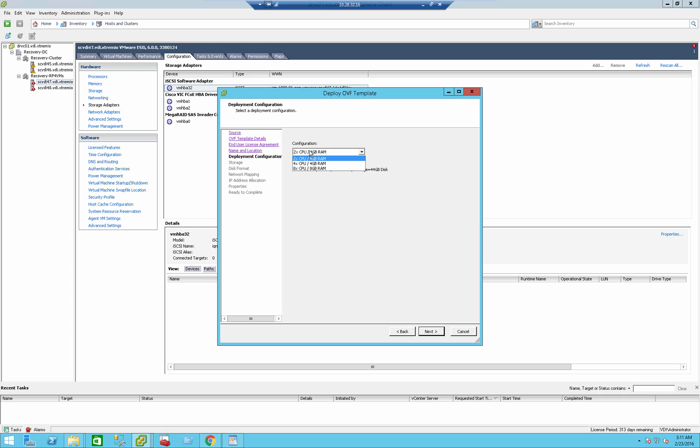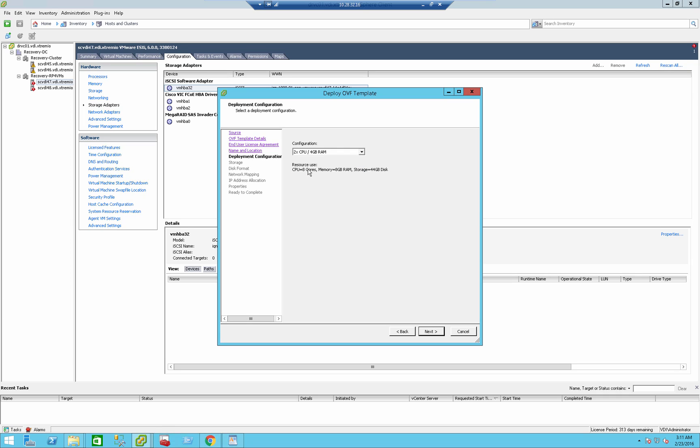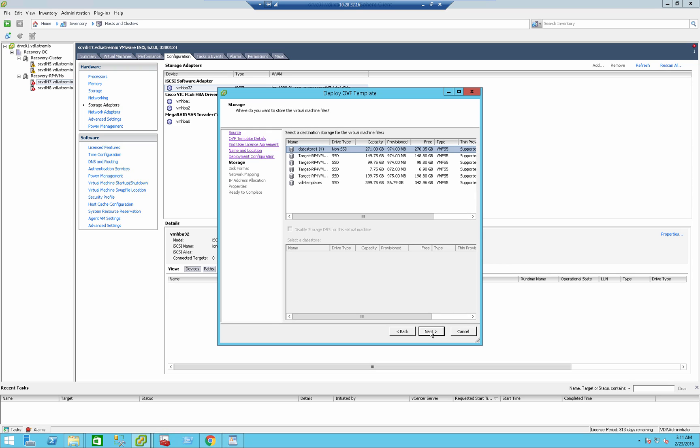Here I can select the RPVM configuration. This will really depend on the site, the number of VMs that you want to protect, the bandwidth that you want to achieve. So in large sites, I would recommend you to use eight virtual CPUs and eight gigabyte RAM per RecoverPoint for virtual machine appliance. So that's what I'm going to select.